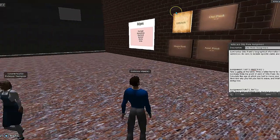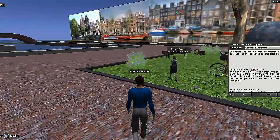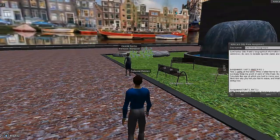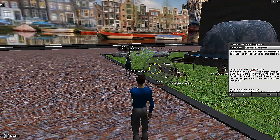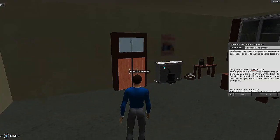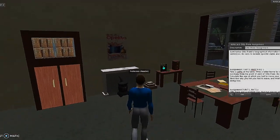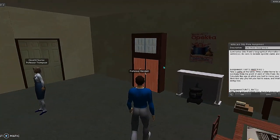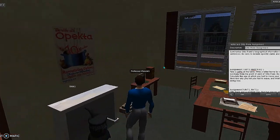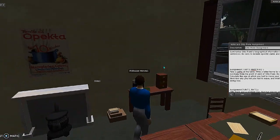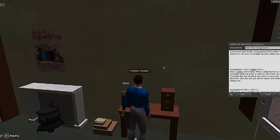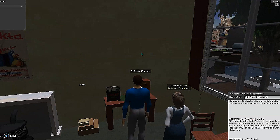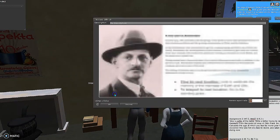So once we walk over here and right-click to teleport, we make it to our next location. We are looking for something related to the fact that Otto was a lieutenant in World War I. Our students will be exploring the room — in each location, students will be looking for the clue, which gives them the next piece of information that they need.